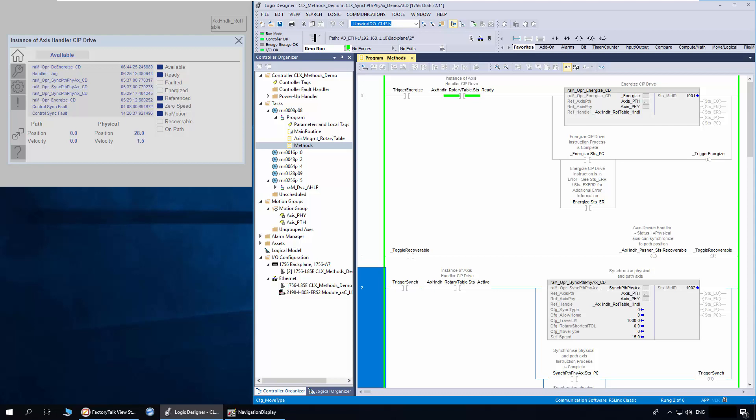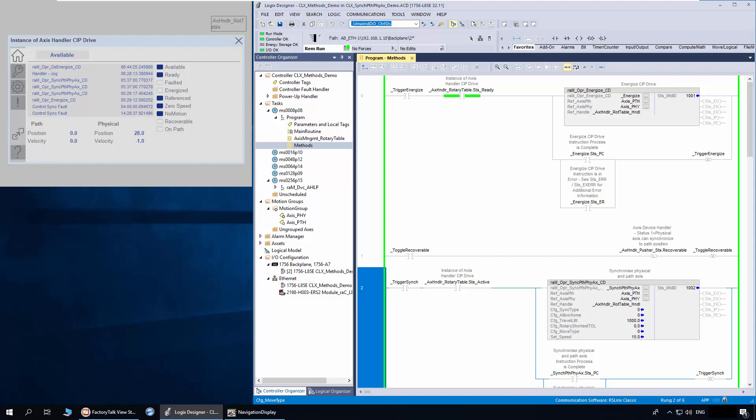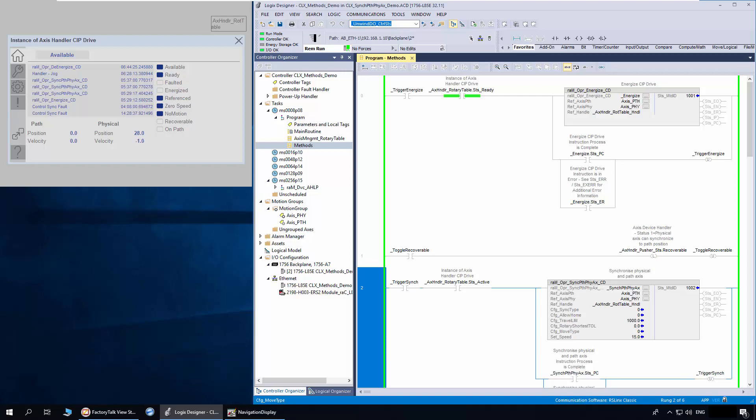There are two options to make the status recoverable bit on. Option 1 is to execute a path to physical recovery so path and physical access integrity is verified. Once done, the physical to path recovery can be executed.